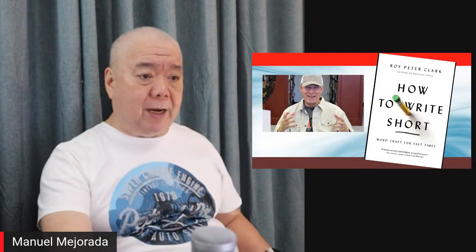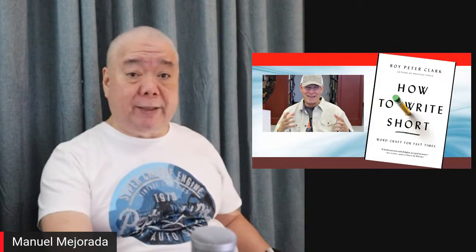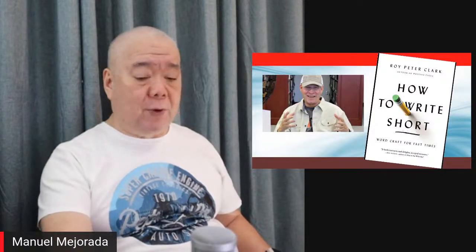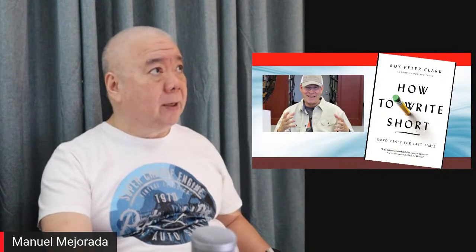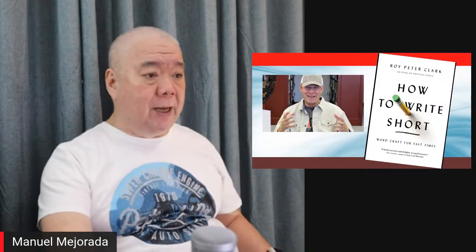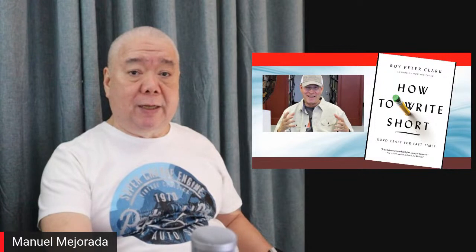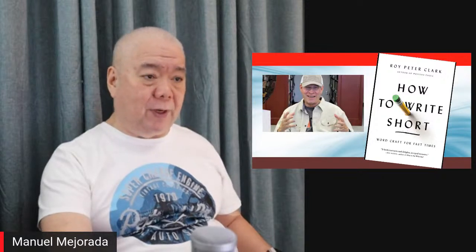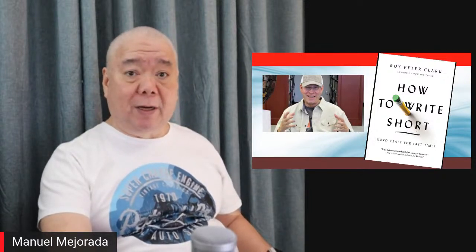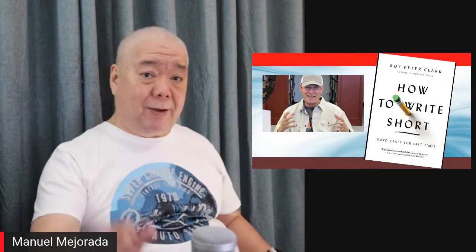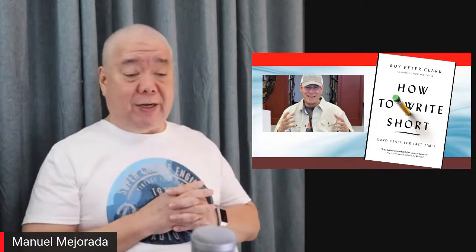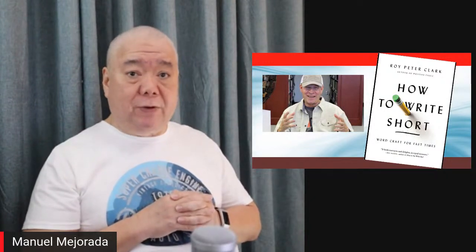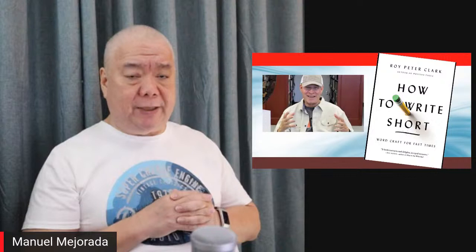Today's vlog will be using this book from my mentor at the Poynter Institute in St. Petersburg, Florida. It's entitled 'How to Write Short.' Dr. Roy Peter Clark was my mentor when I attended a seminar at the Poynter Institute — the first one was in November 1989 and the second one was in December 1990. So way back, I was already familiar with the works of Dr. Roy Peter Clark. He is considered a writing guru in the United States and all over the world.